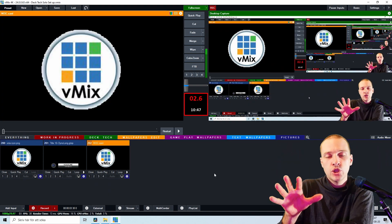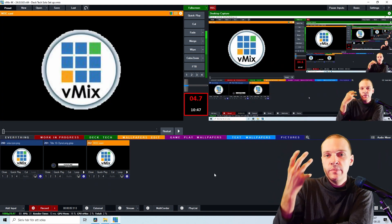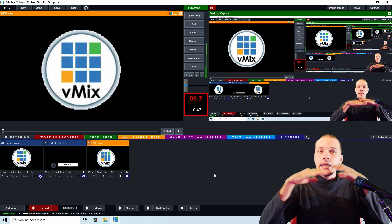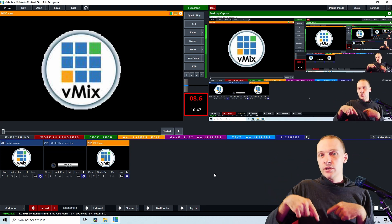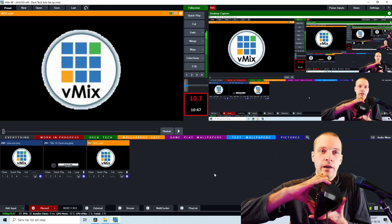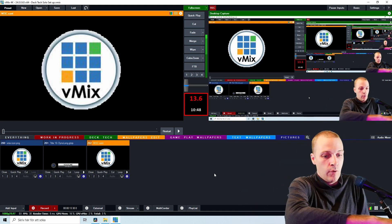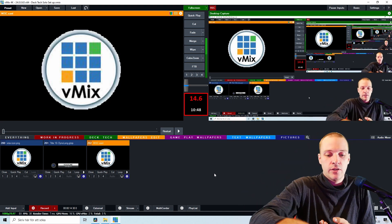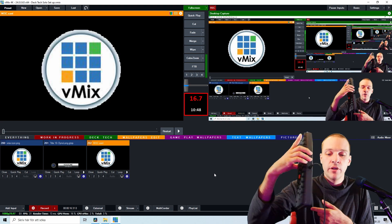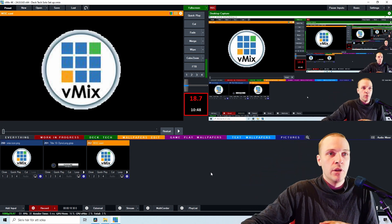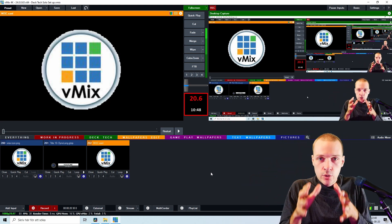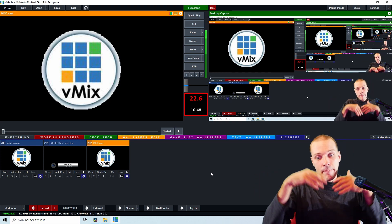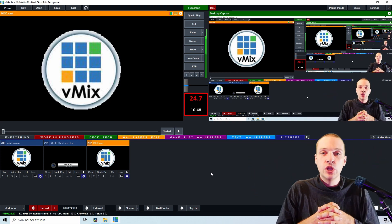And because we can put infinite shortcuts into the vMix production that we have, we can have infinite possible images that you can cycle through. Inside, for example, an Elgato Stream Deck. I would never sit and shortcut things to a keyboard. I'm just doing that as an example.